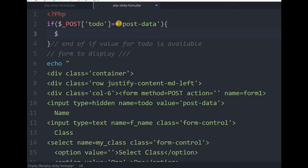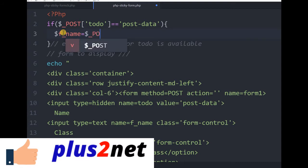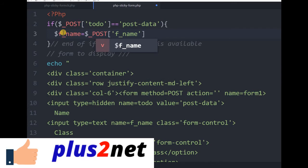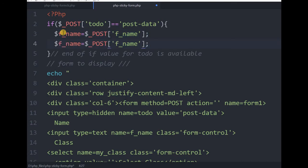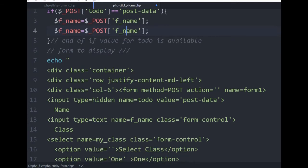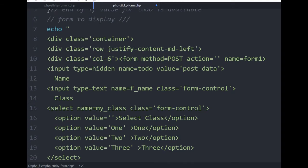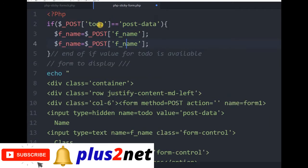Inside this if block, we will first collect all the form component data that the user has entered. Starting with the easy one: I am writing fname and giving it the same variable name. The value I will collect is $_POST['fname']. This way I can read the value. Similarly I'll go for my_class, which is the select dropdown. I'll collect that via POST as well.